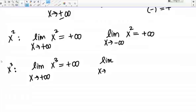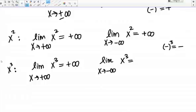But what about the limit as X goes to negative infinity of X cubed? Here we need to remember that a negative number cubed equals a negative number. If I put in really large negative numbers, I'm going to be getting really large negative numbers out, so as X goes to negative infinity, X cubed is going to be going to negative infinity. In the case of X cubed, the end behavior on the two different sides of the graph are different: as X goes to positive infinity my function goes to positive infinity, but as X goes to negative infinity my function goes to negative infinity.